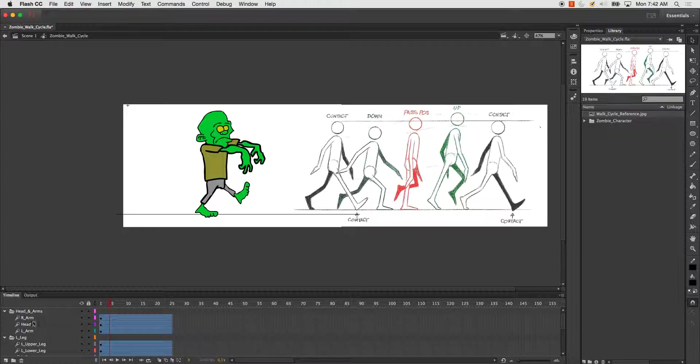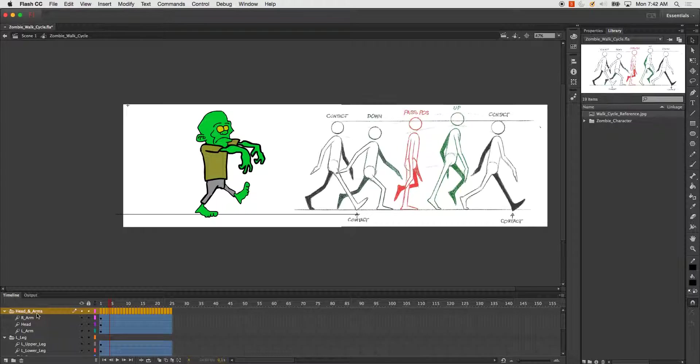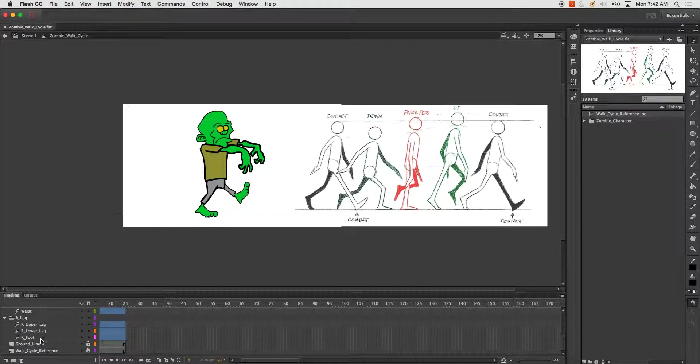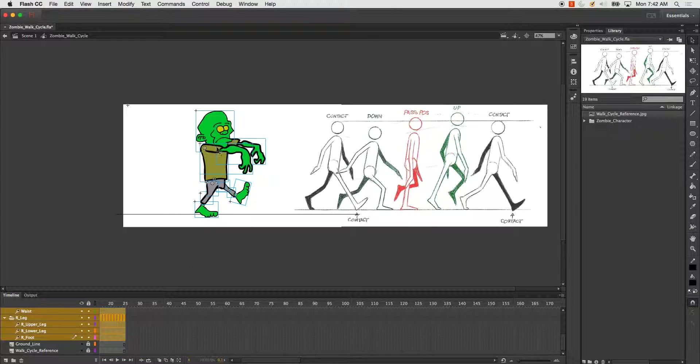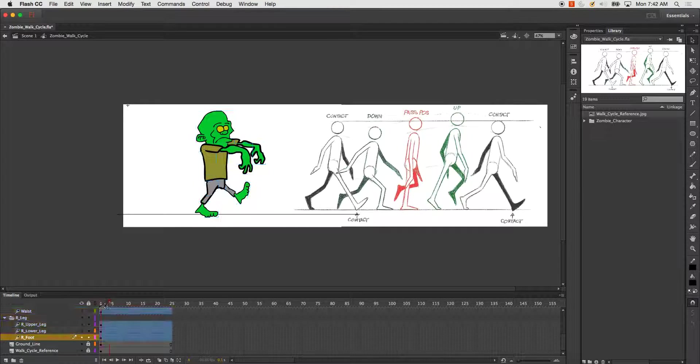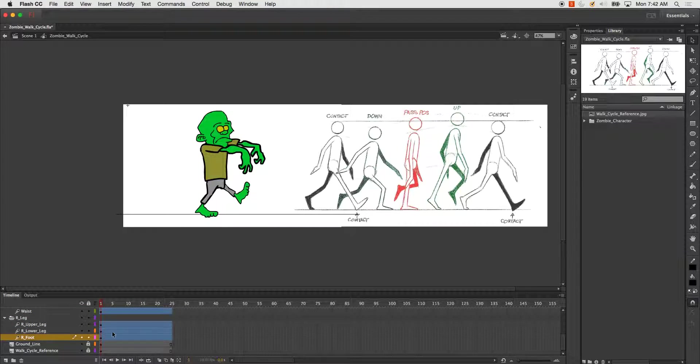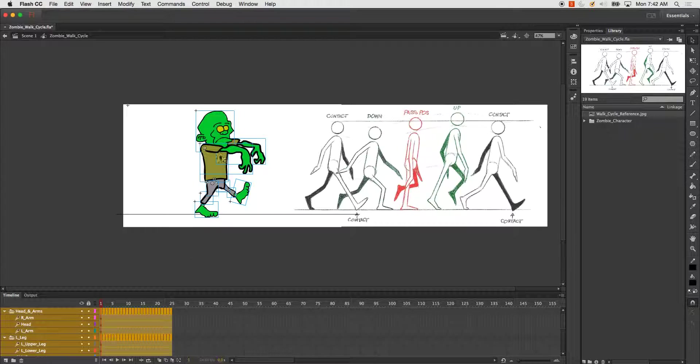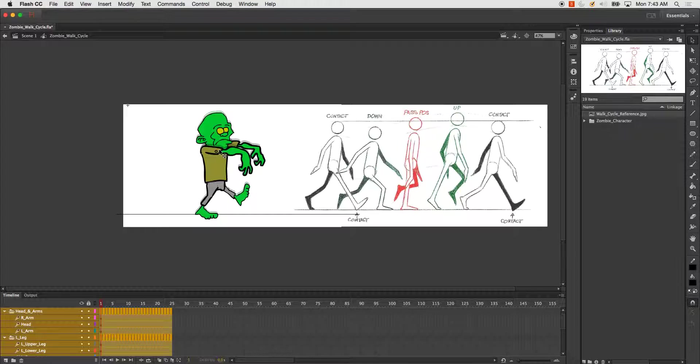The best way to go about it is to start by doing your contact pose. Just make sure that you're on the very first layer. I'm going to click and drag them slightly down.